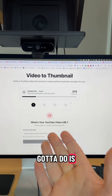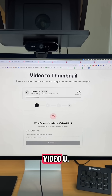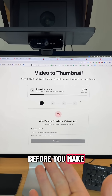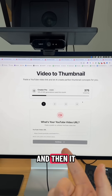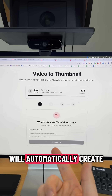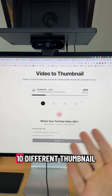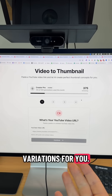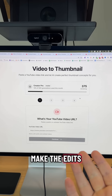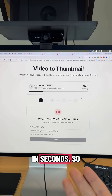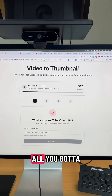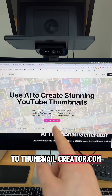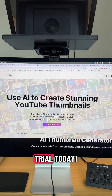All you have to do is paste the YouTube video URL of your unlisted video before you make it live, and it will automatically create 10 different thumbnail variations for you. You can make the edits with AI in seconds. Go to ThumbnailCreator.com to sign up for your free trial today.